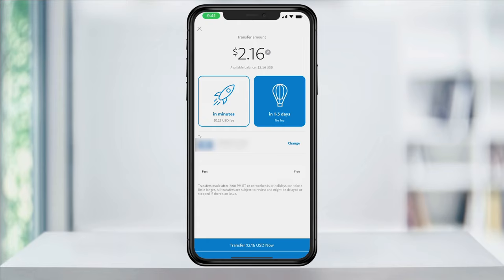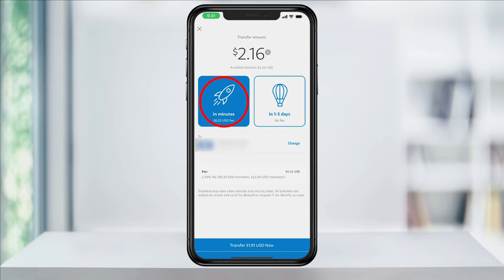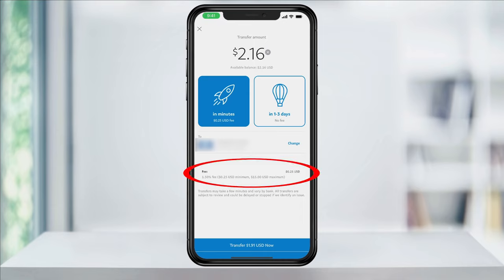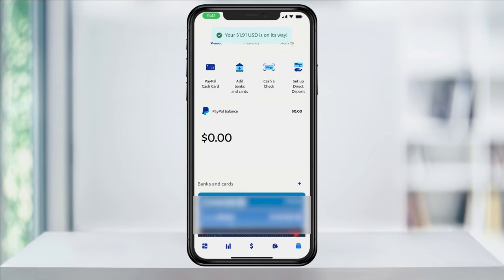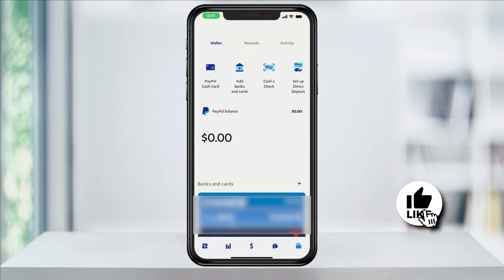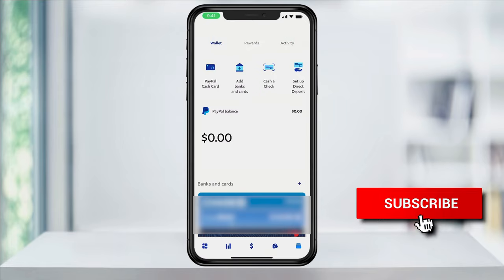But since we want to transfer instantly, we'll choose the first option and choose the account to transfer to. You'll see that there is a small fee to do this, which for the small amount that I have in here is only 25 cents. Currently, the fee is 1.5% with a minimum of 25 cents and a maximum of $15. Once you're ready, again tap transfer at the bottom, and you'll start the transfer process to your bank account. And that's how you transfer money instantly from PayPal to your bank account.